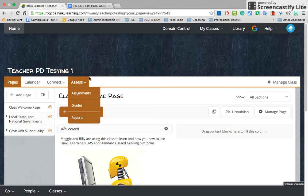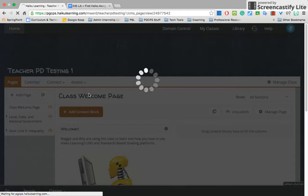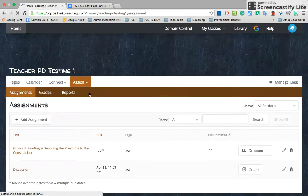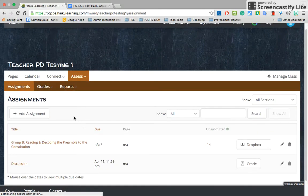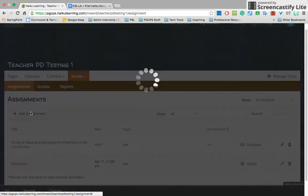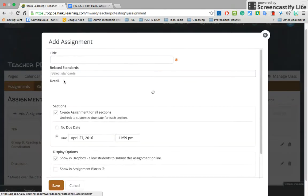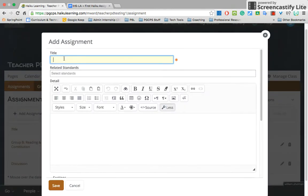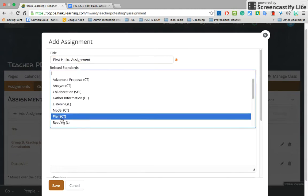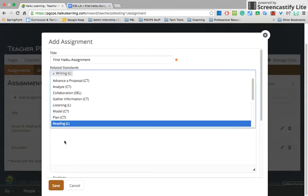First, you will click on Assess and go to Assignments. You are going to add an assignment. You need to give the assignment a title — I'm going to call this First Haiku Assignment. You can connect your standards to give your scores, so I'm going to use Writing. You can add as many standards as you want.